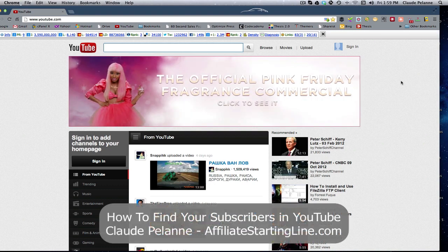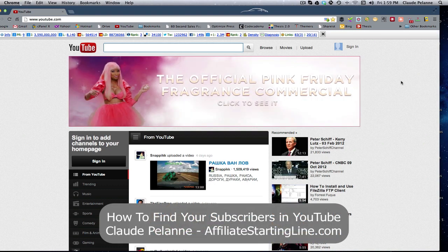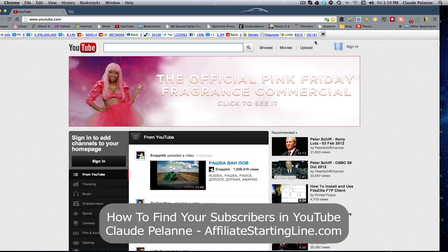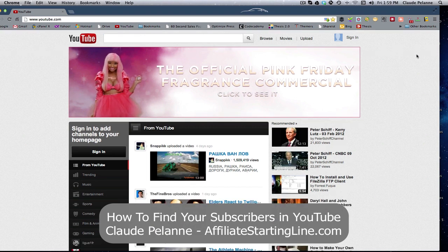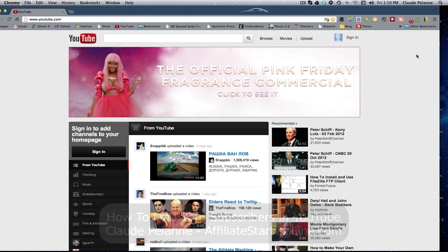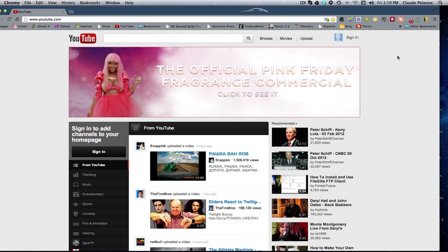Hey Claude Wallon here, Affiliate Starting Line, welcome. This is going to be a video, a follow-up on the first video I did about where to find your inbox, and this one's about subscribers and subscriptions using the new YouTube look.